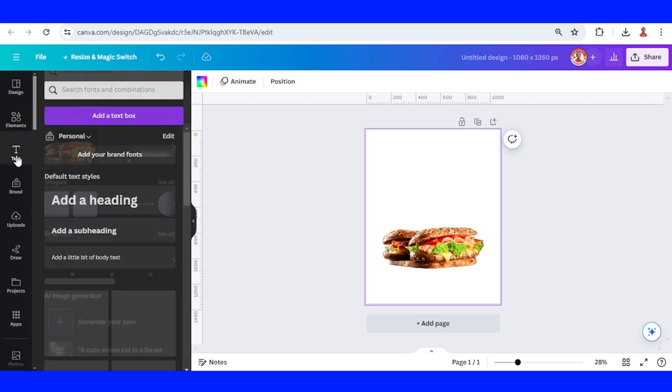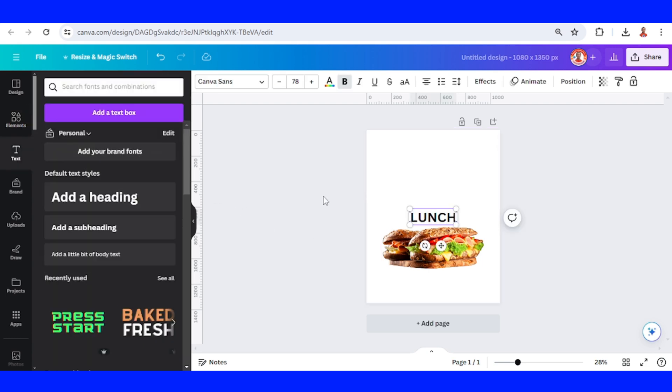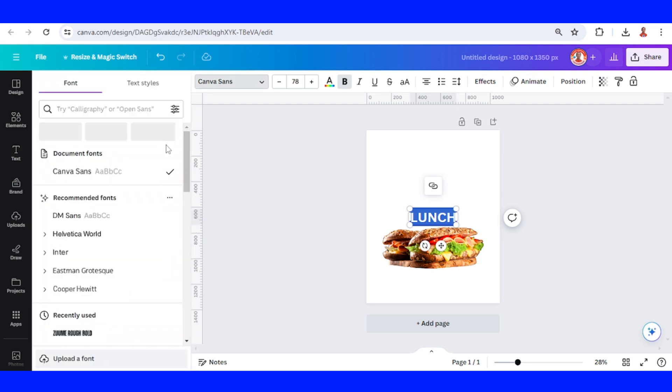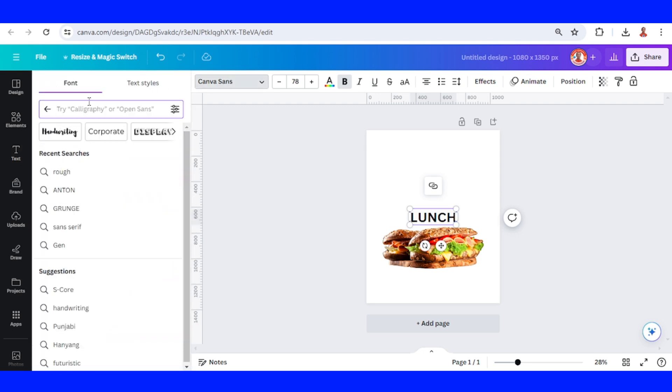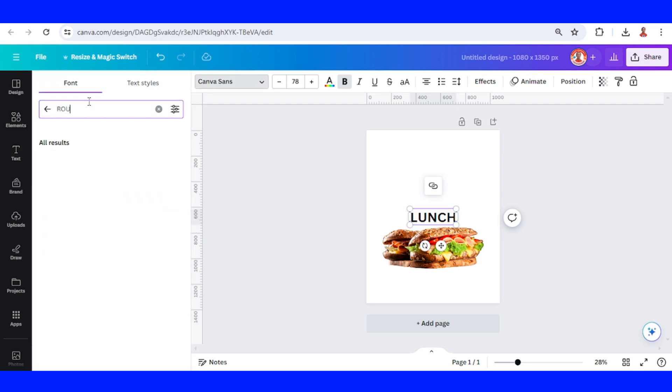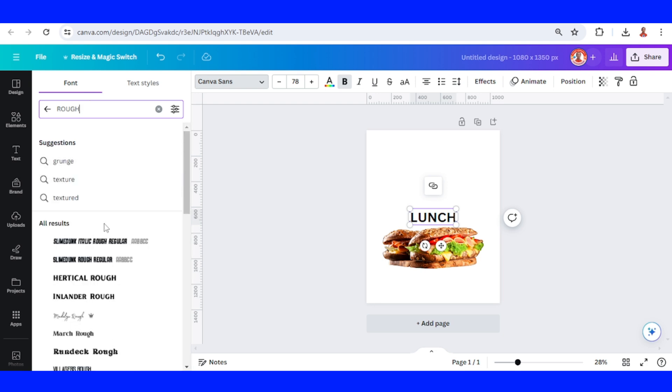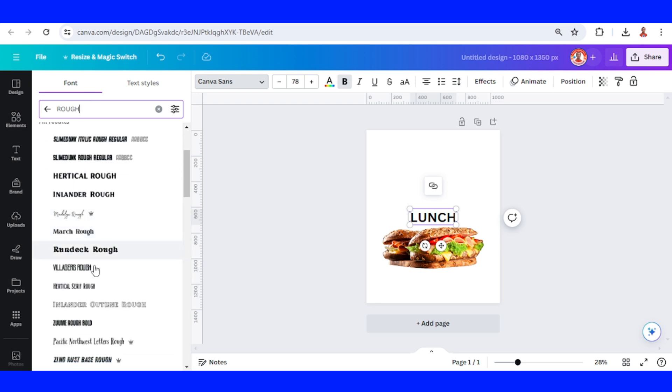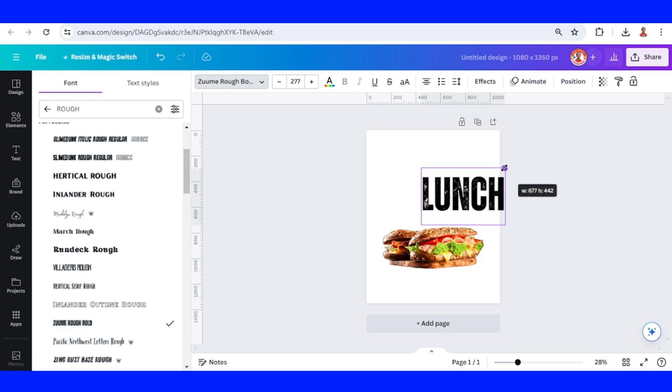Then change the font. I will choose Zoomrow and increase the size.